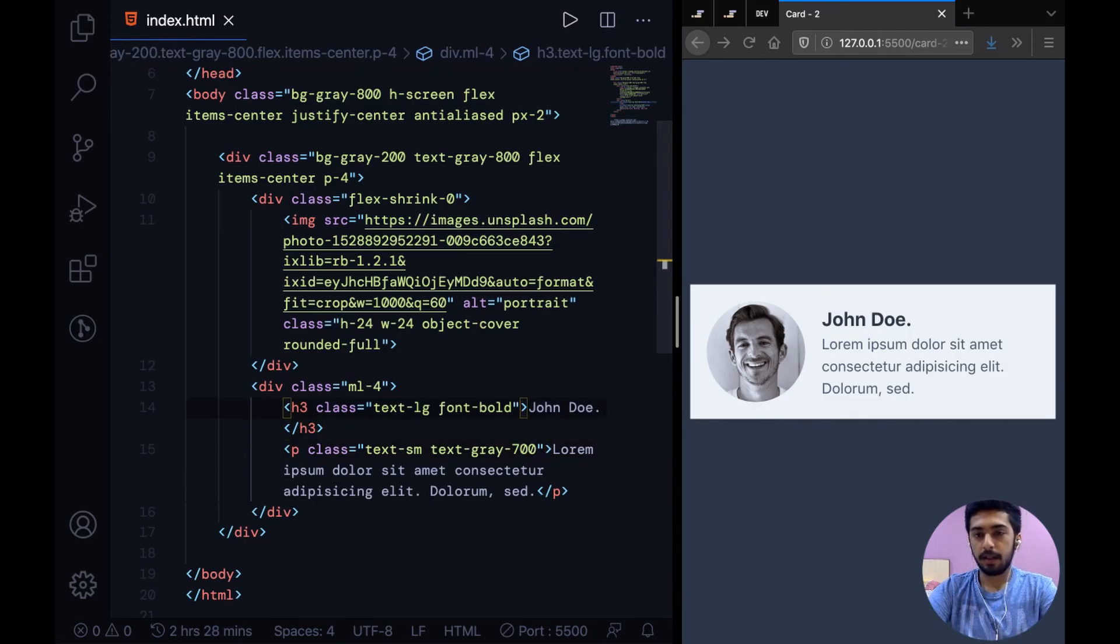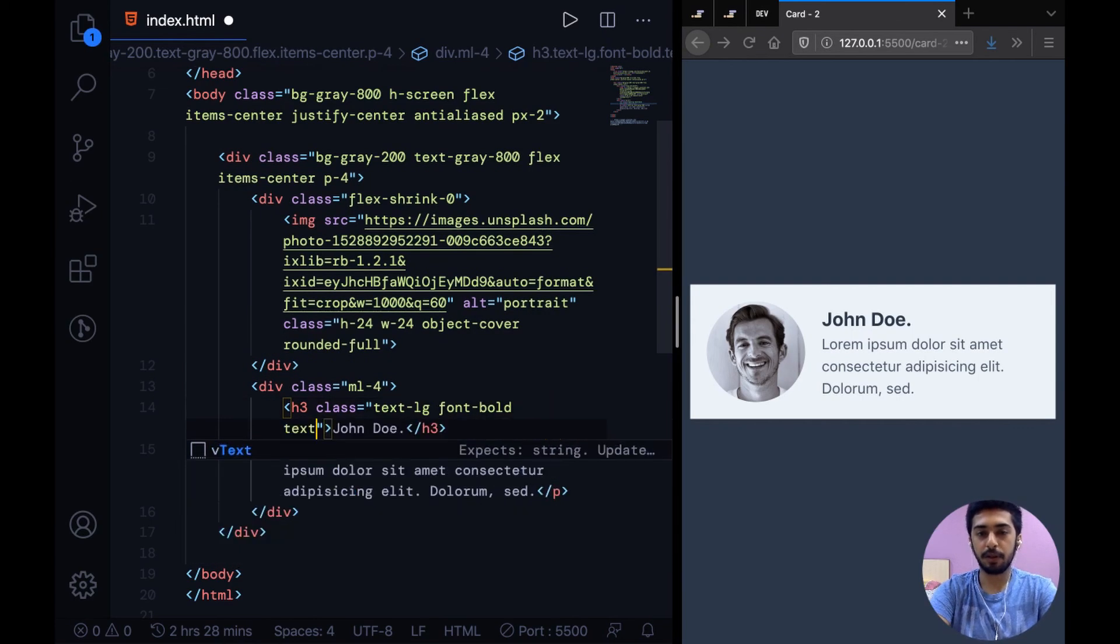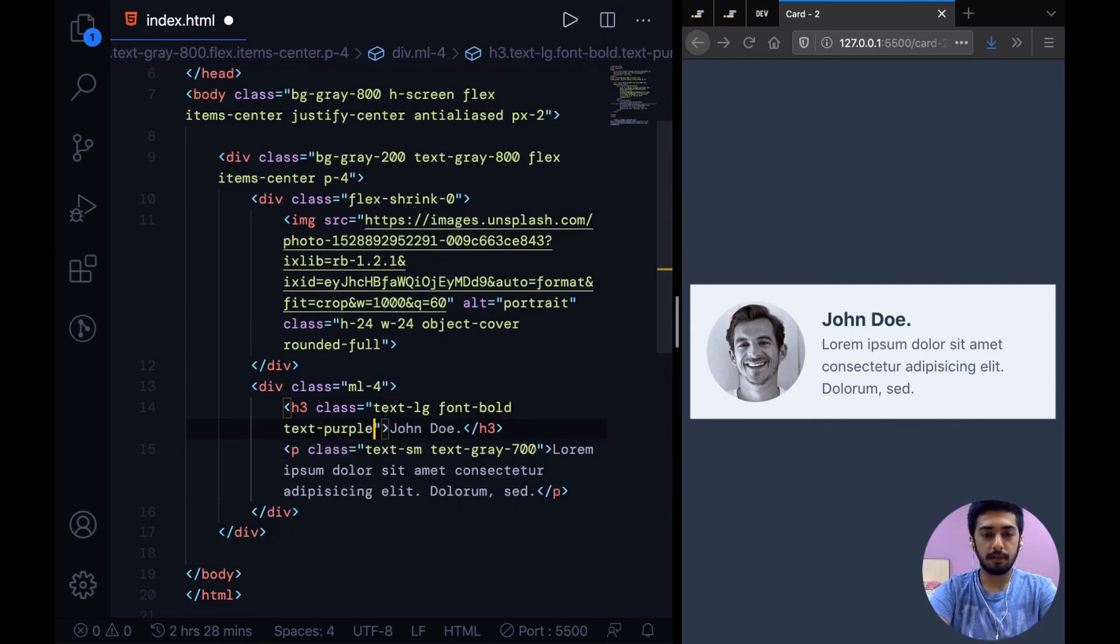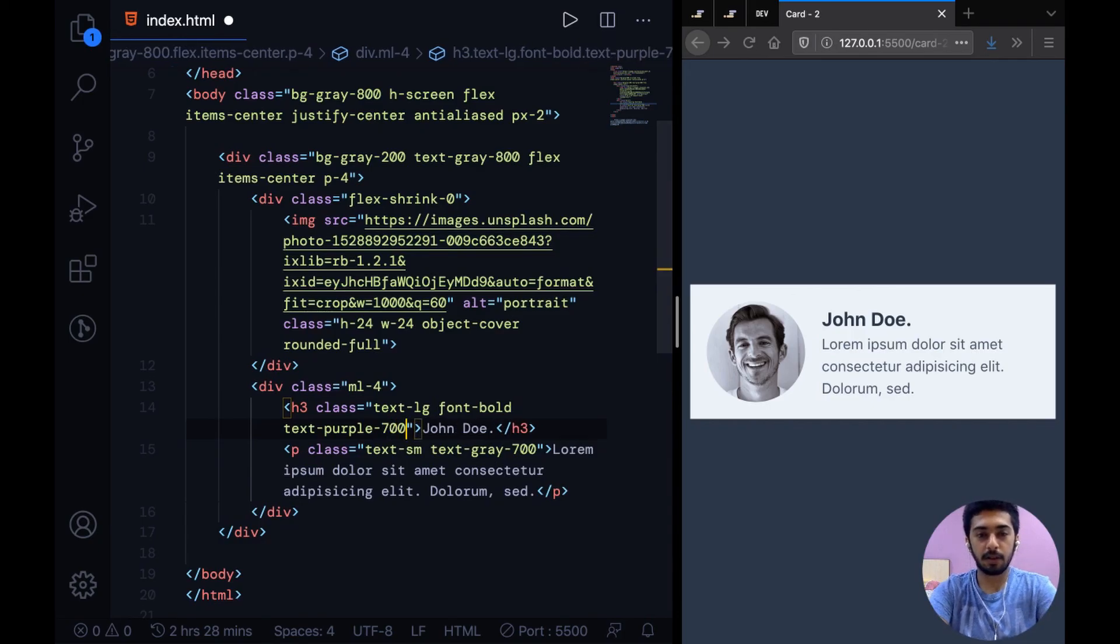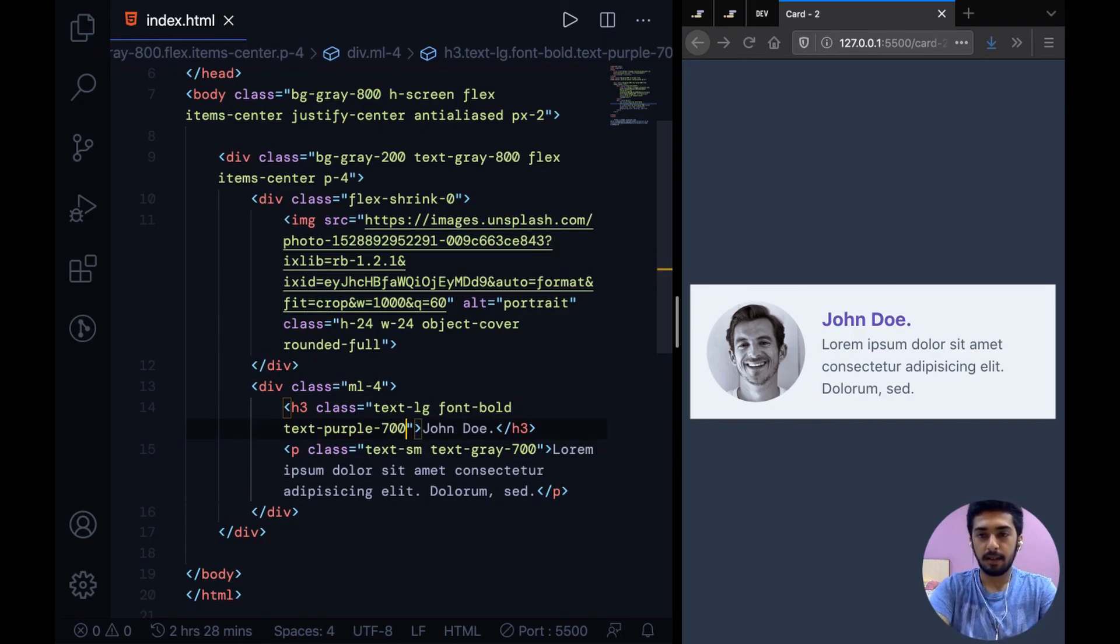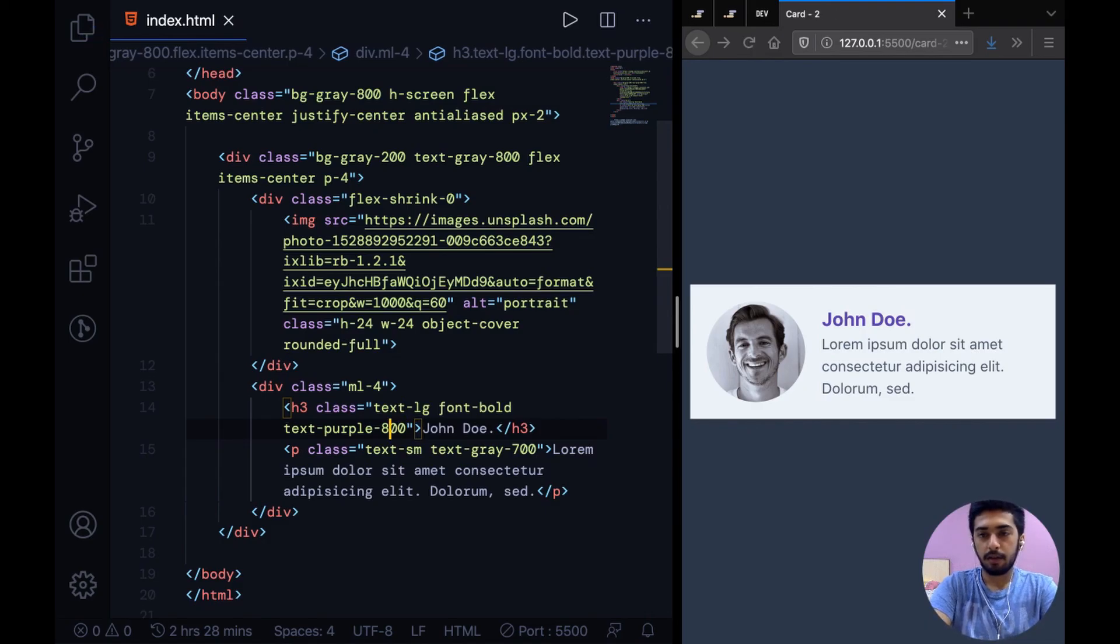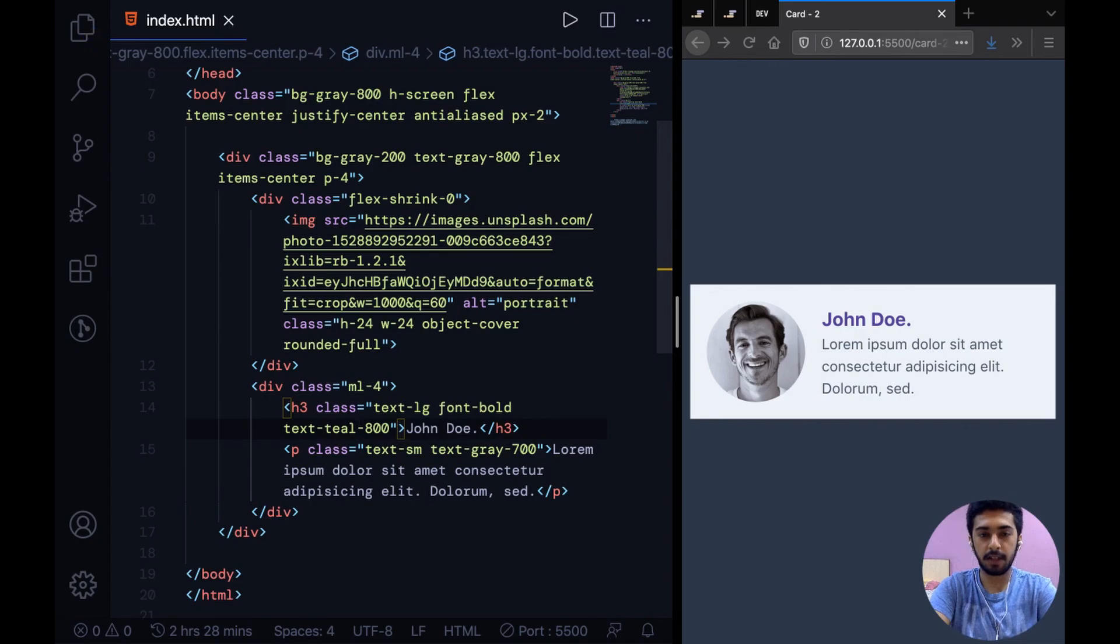Our card is more or less designed, but to add a little more stylistic element what you can do is for the heading you can maybe choose some accent color or something really dark, like text-purple-700 or 800. You could even go with teal or blue. So let's just try out teal.